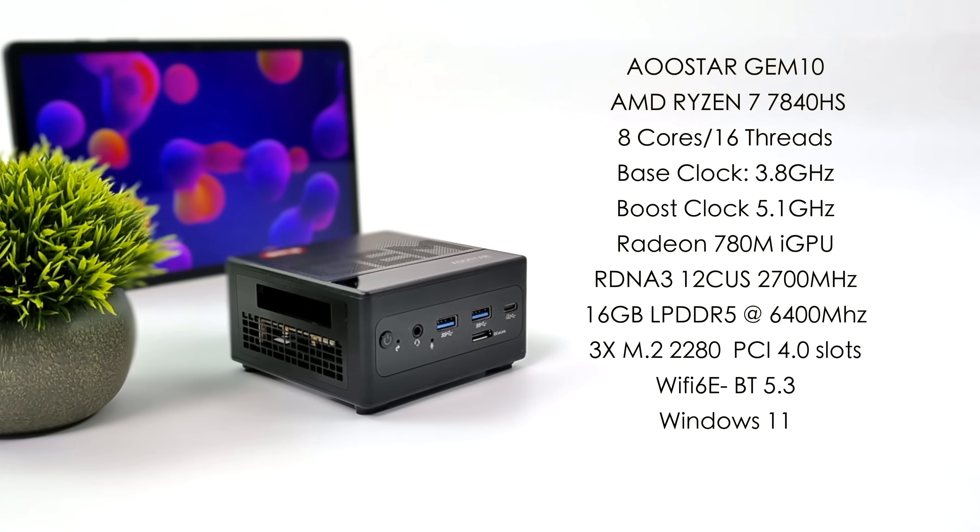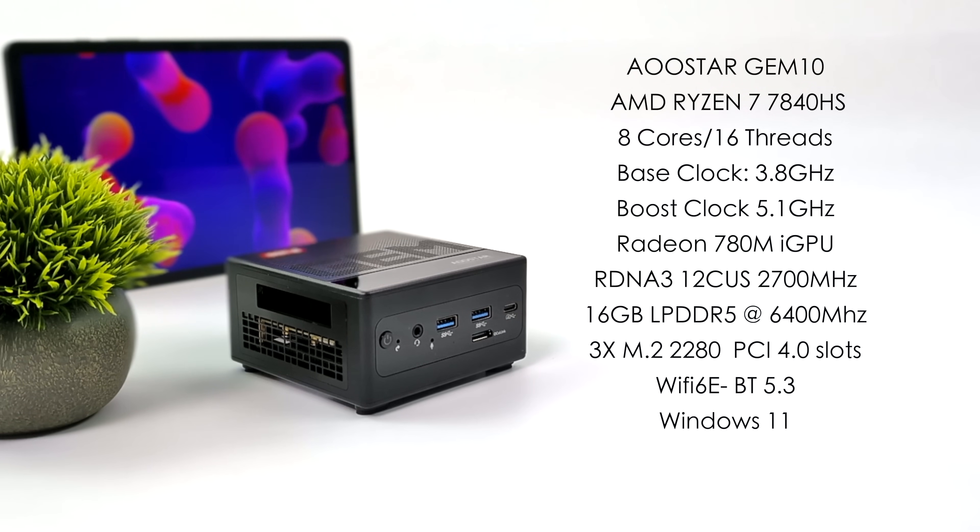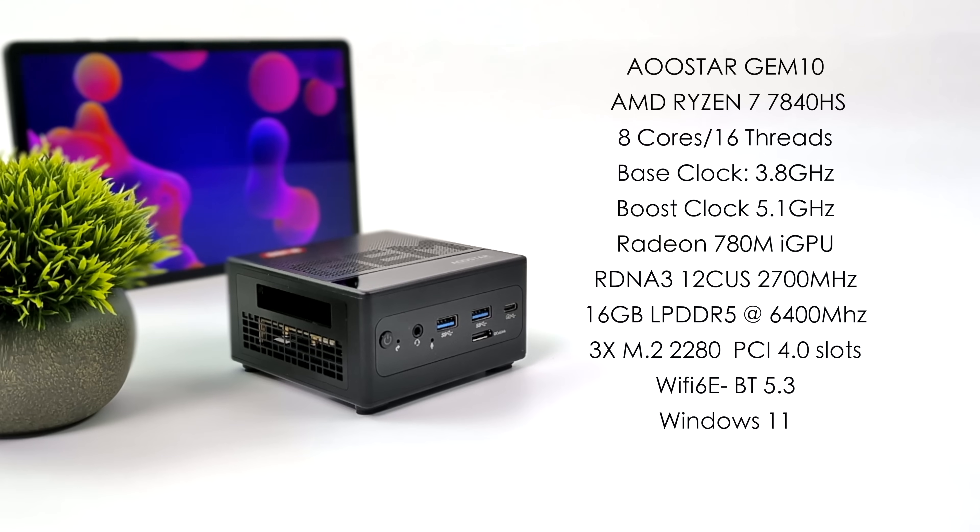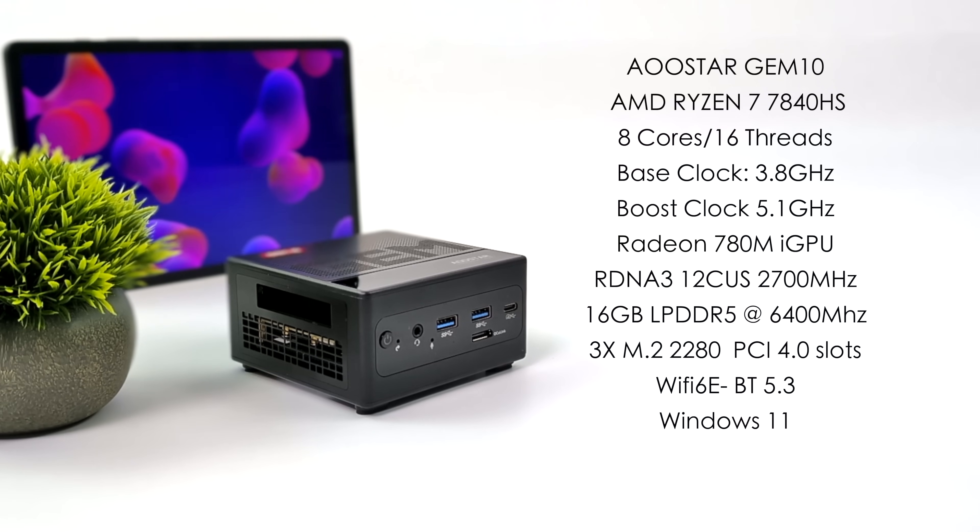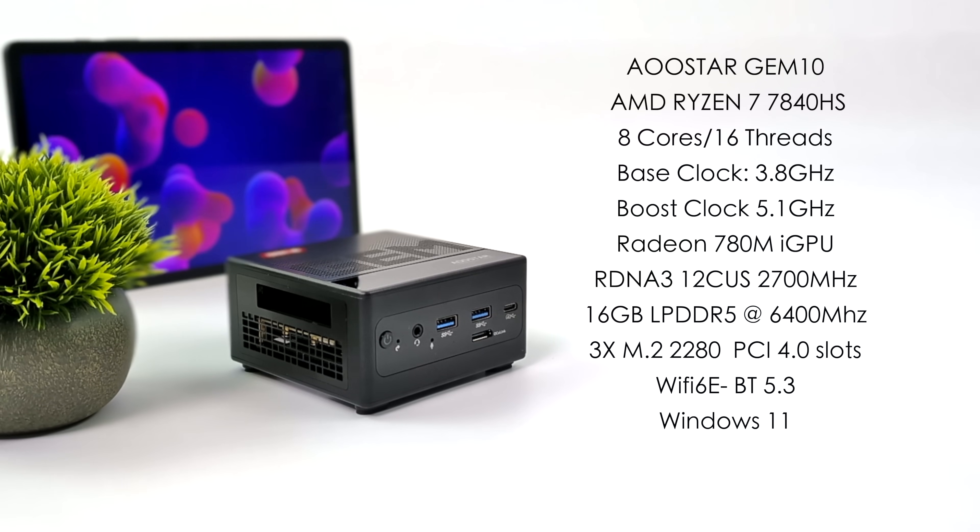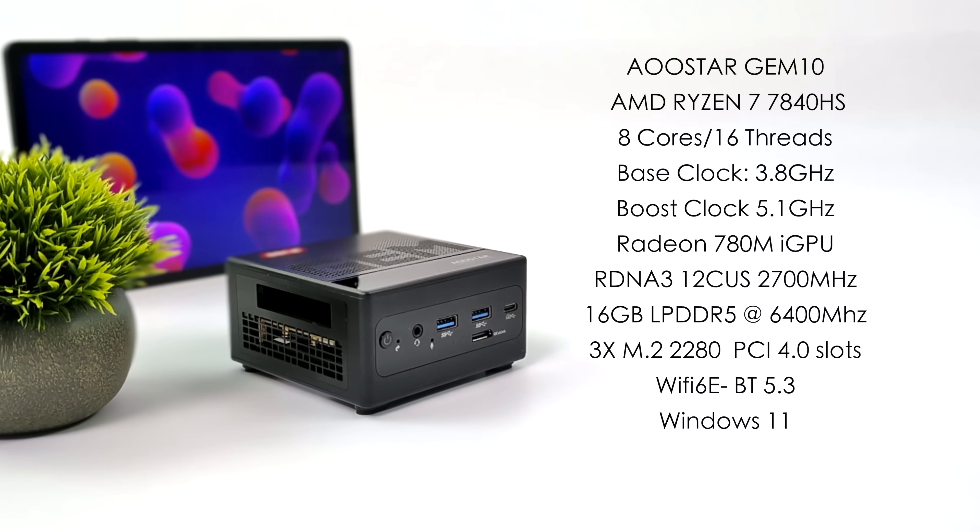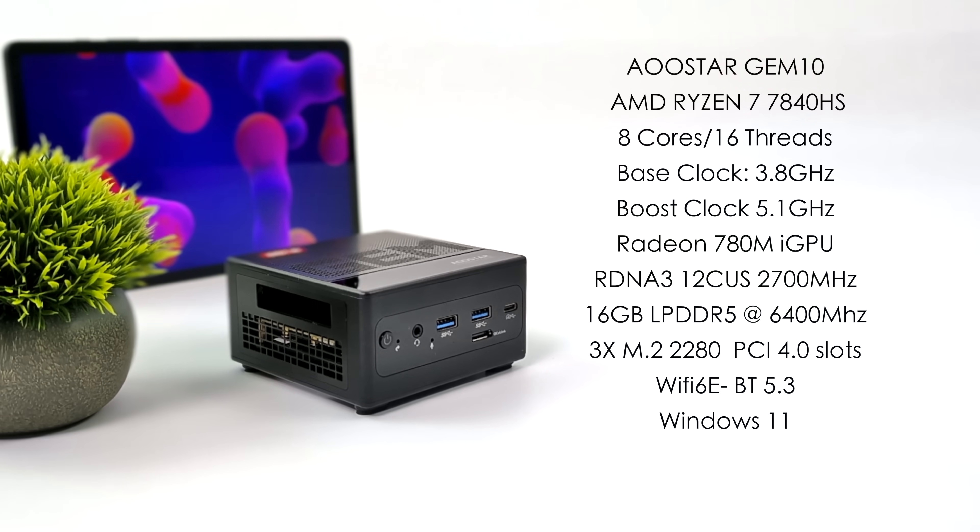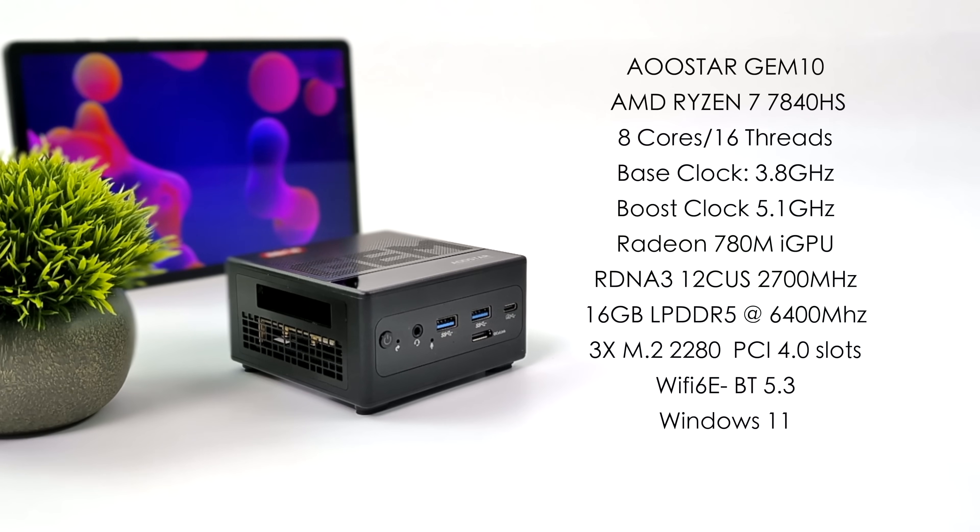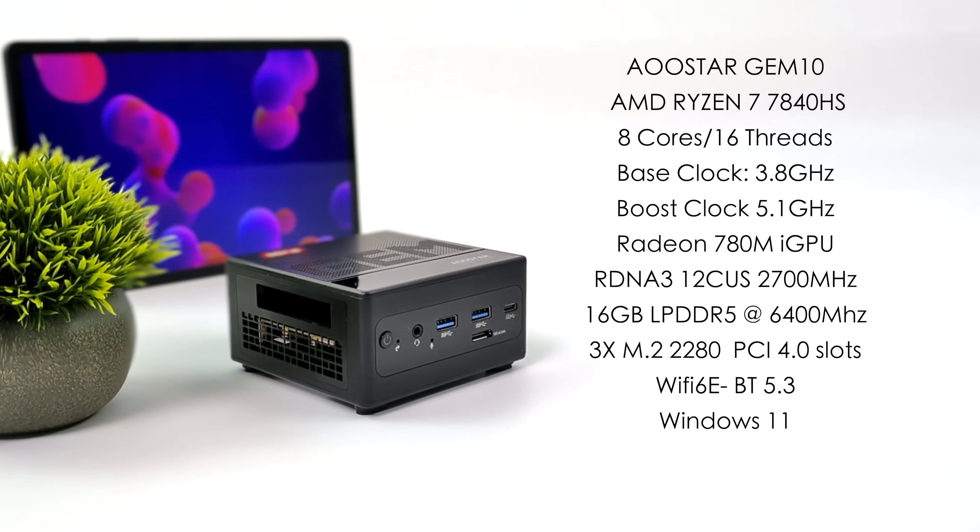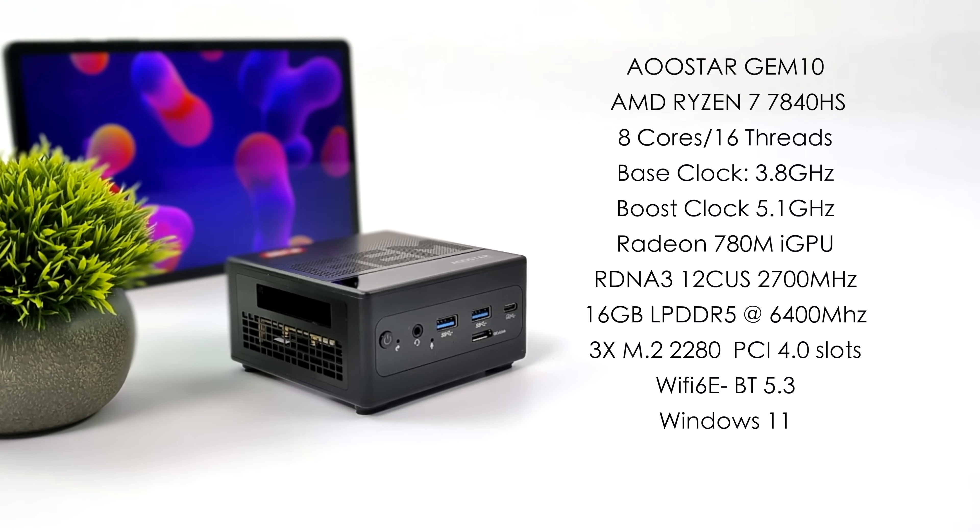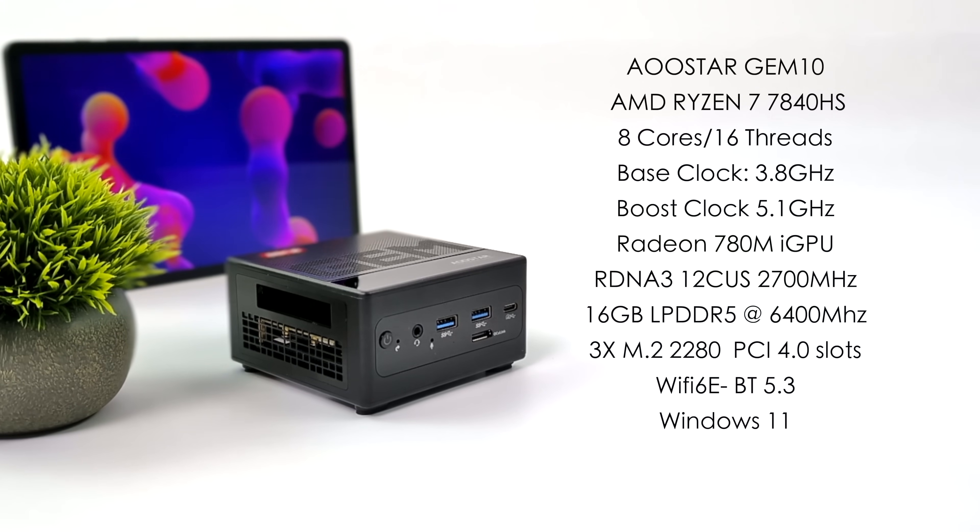And even without an eGPU this thing isn't a slouch all by itself. The AU-Star Gem 10 is powered by the AMD Ryzen 7 7840 HS. Eight cores, 16 threads, a base clock of 3.8 gigahertz and a boost up to 5.1. Built-in Radeon 780M graphics based on RDNA 3. 12 CU's up to 2700 megahertz. And another thing that kind of sets this apart from other mini PCs in this form factor is the RAM. This is using LP DDR5 at 6400 mega transfers per second. I've got a 32 gigabyte model here. And usually when we see these PCs powered by the 7840 HS, they're using SODEM DDR5 up to 5600 mega transfers per second. So we do have faster RAM here comparing it to other minis on the market right now.